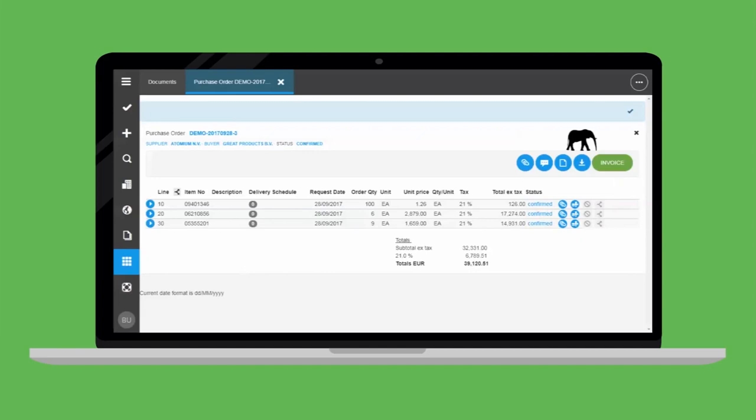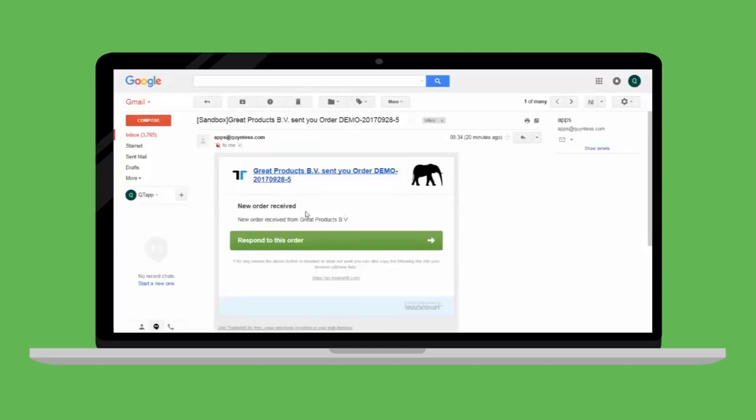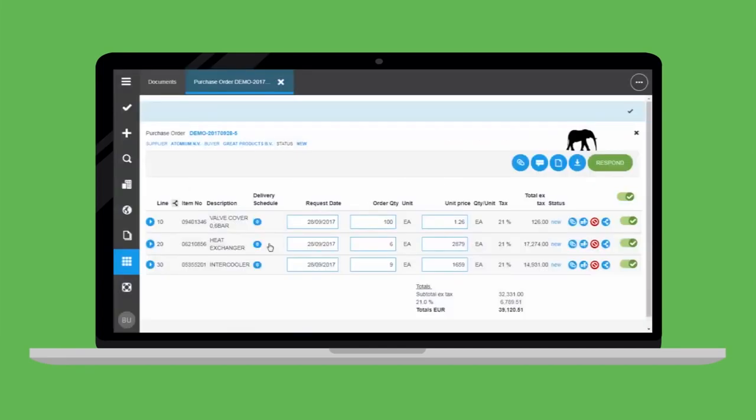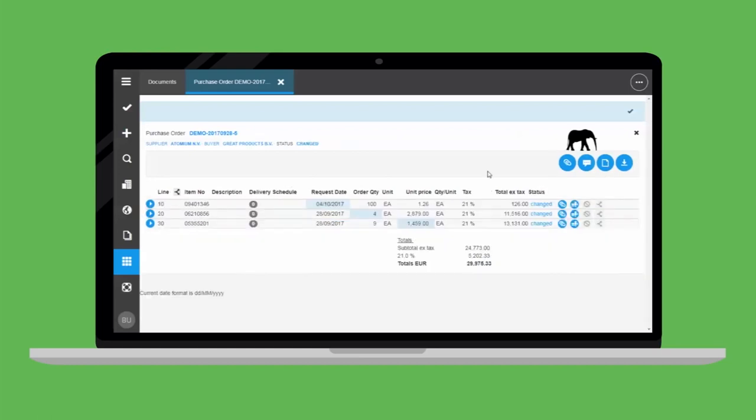Let's focus on another scenario where the supplier is not able to meet the demand of the buyer and would like to propose a change. The supplier makes the desired changes, reviews them against the original buyer request, and then submits the order for review to the buyer.